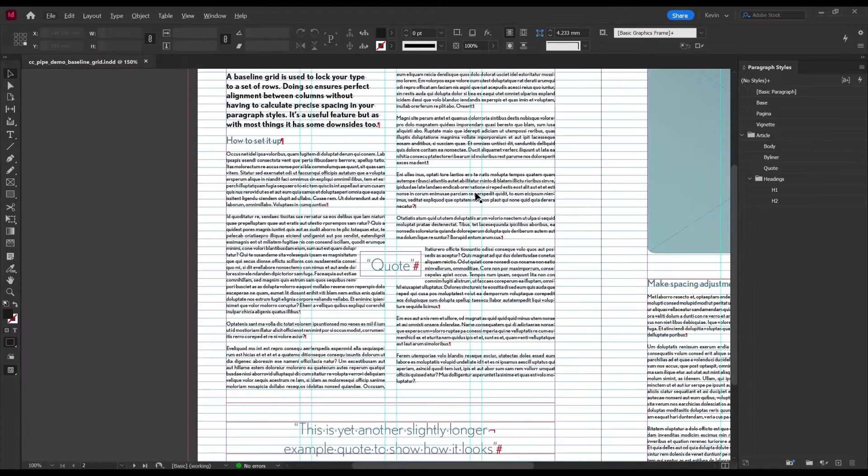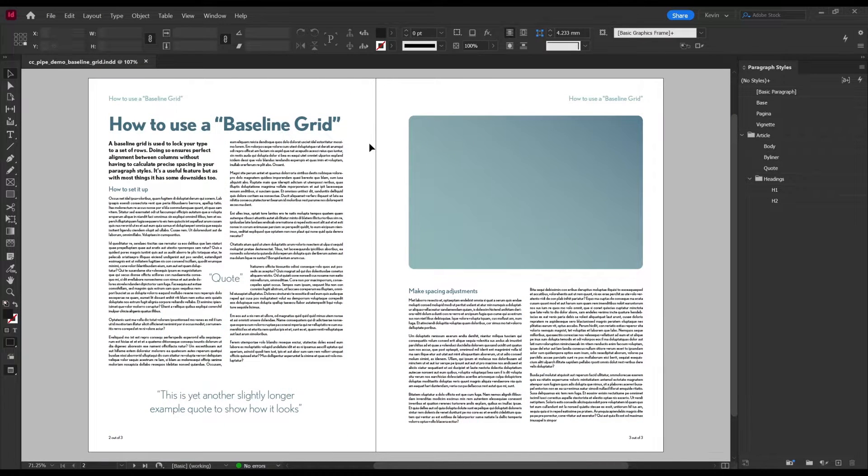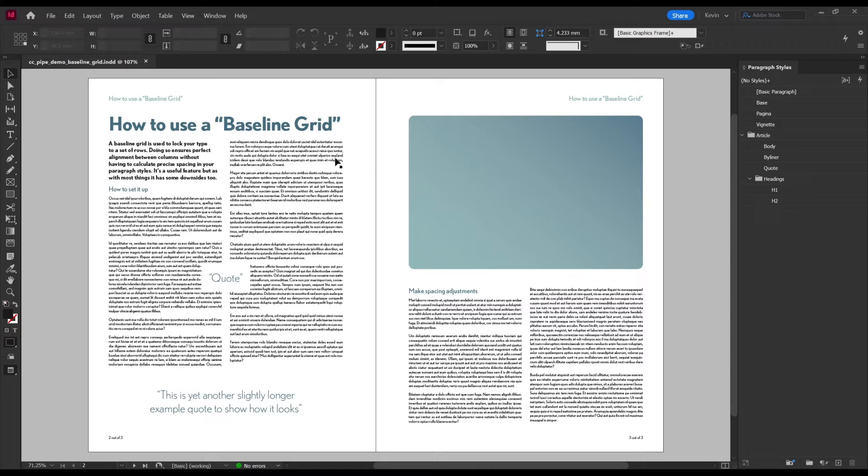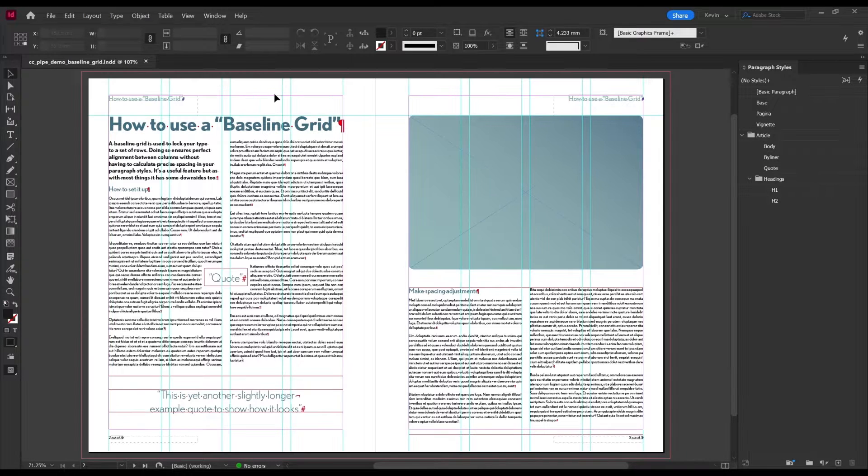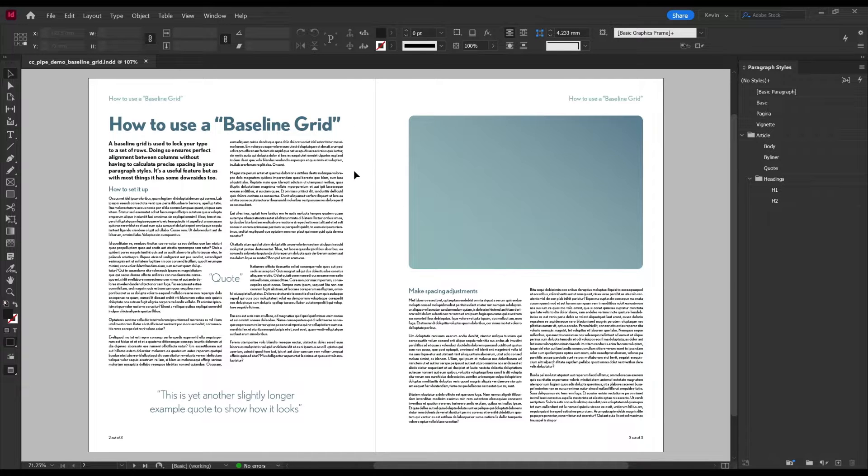To make this work properly however, we need to set up the grid to match our document. We need to know our top margin, i.e. where it should start, and also the leading of our body text, body text being what we're going to align to the grid.